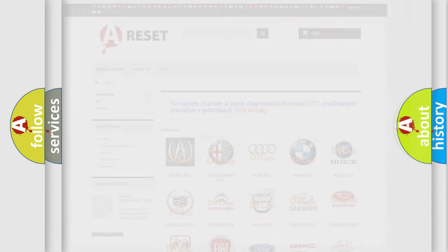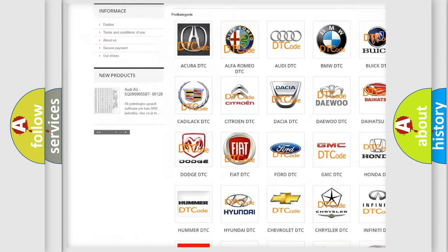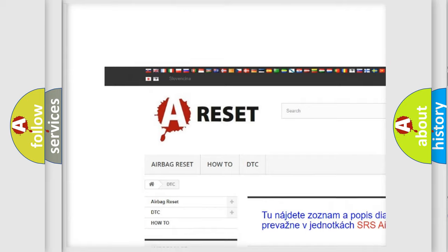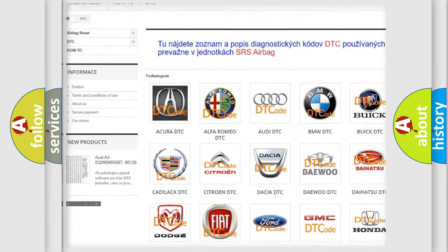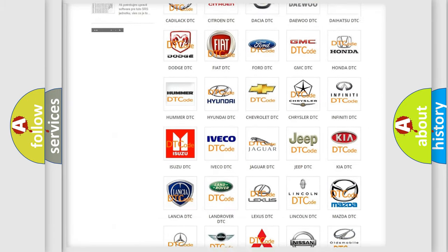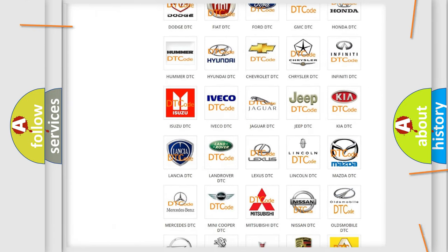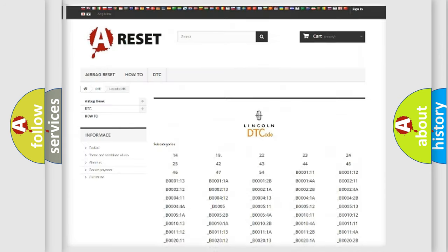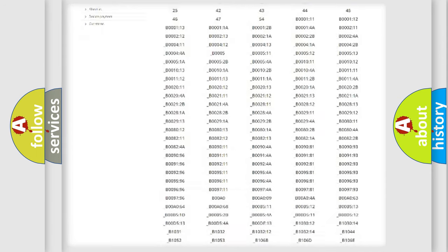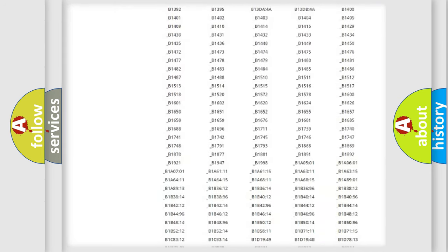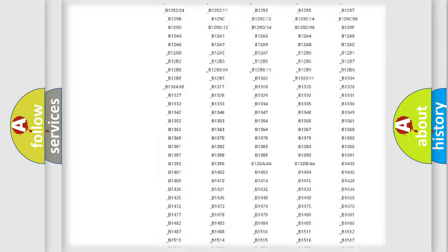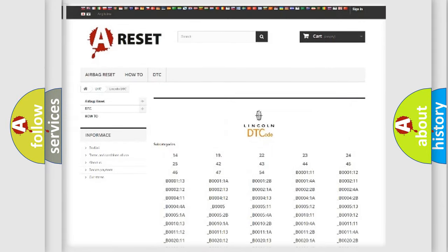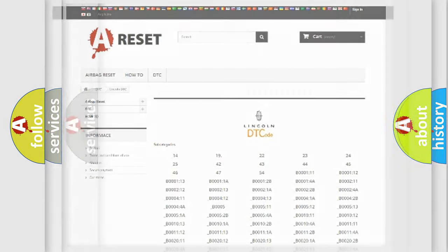Our website airbagreset.sk produces useful videos for you. You do not have to go through the OBD2 protocol anymore to know how to troubleshoot any car breakdown. You will find all the diagnostic codes that can be diagnosed in link and vehicles. Also many other useful things.